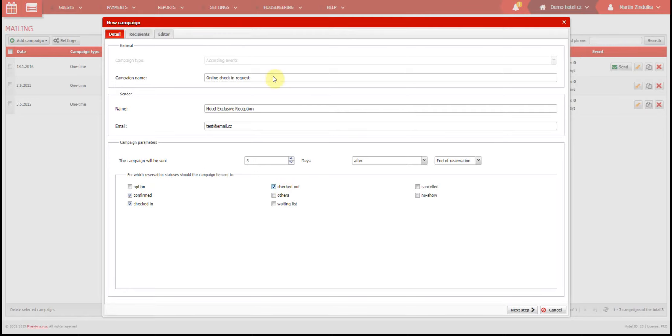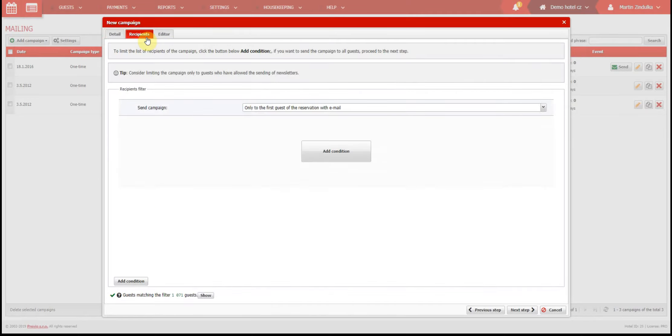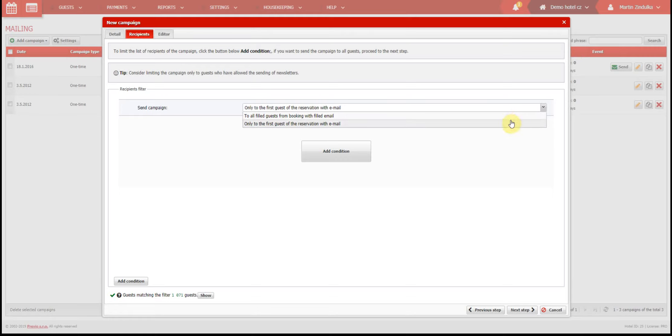Now let's move to the second tab, Recipients. You can select that your campaign will only be sent to the first guest with an email address filled in on the reservation, or you can send it to all email addresses on the reservation.